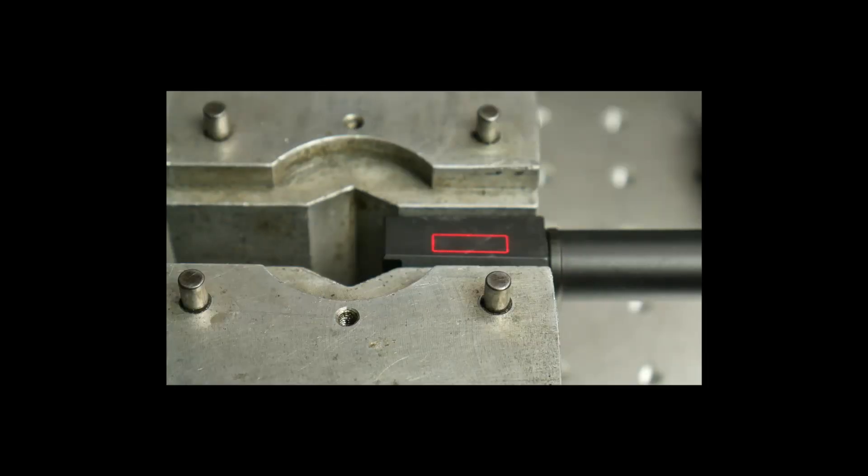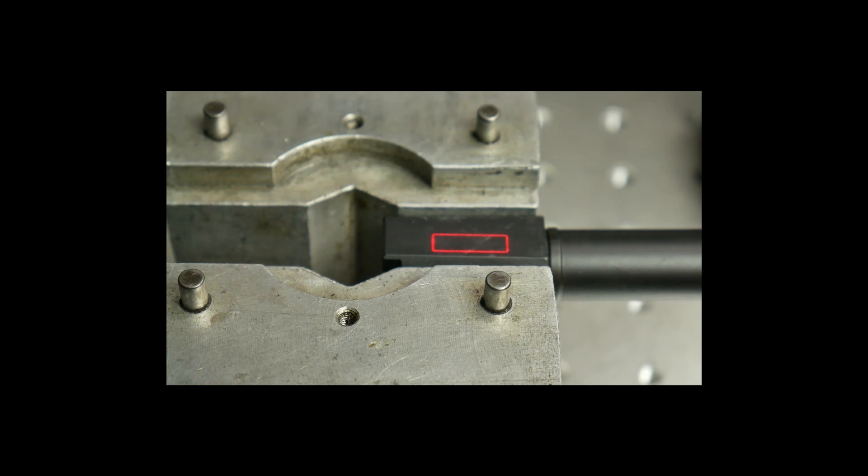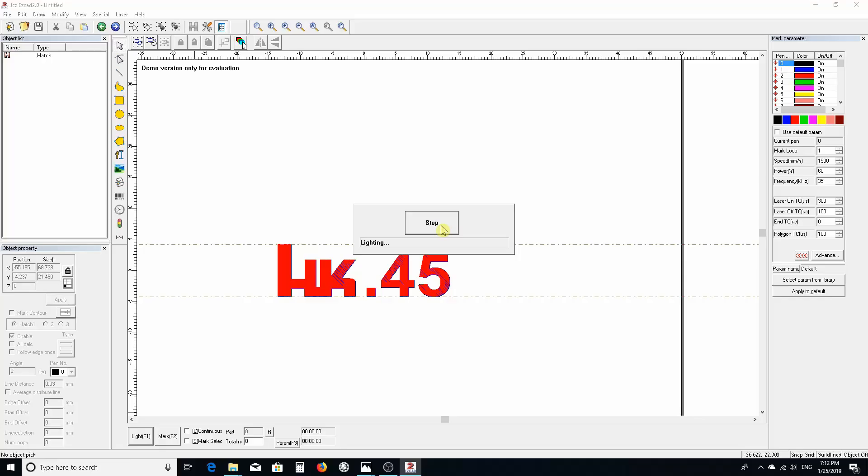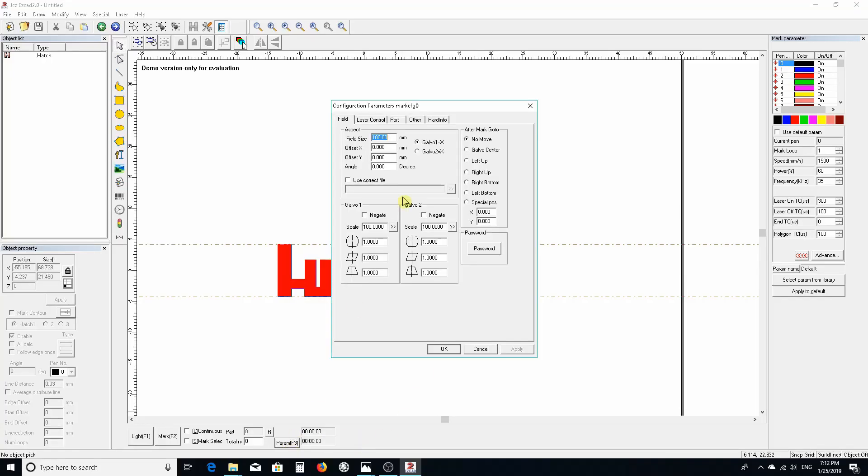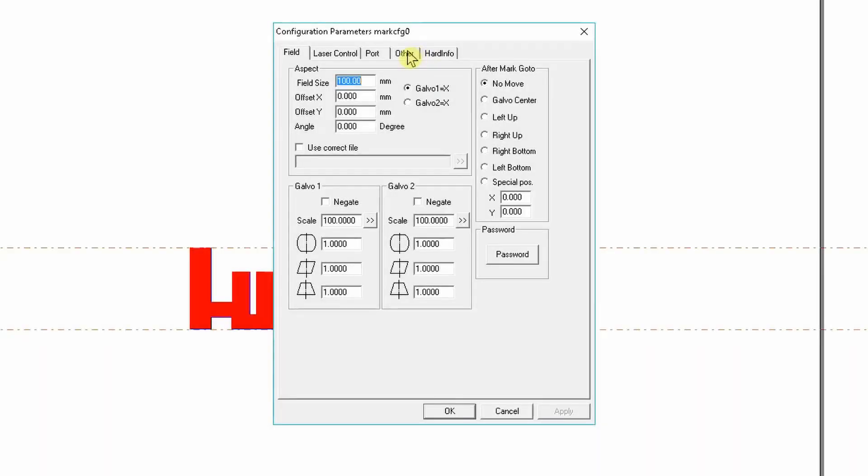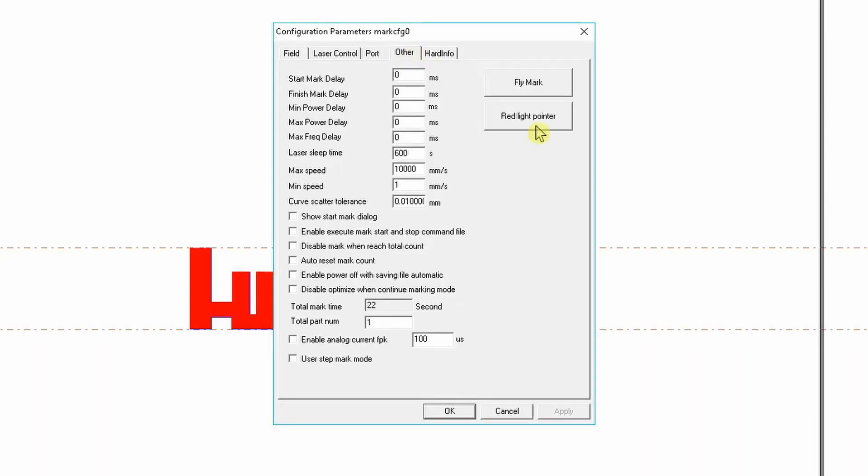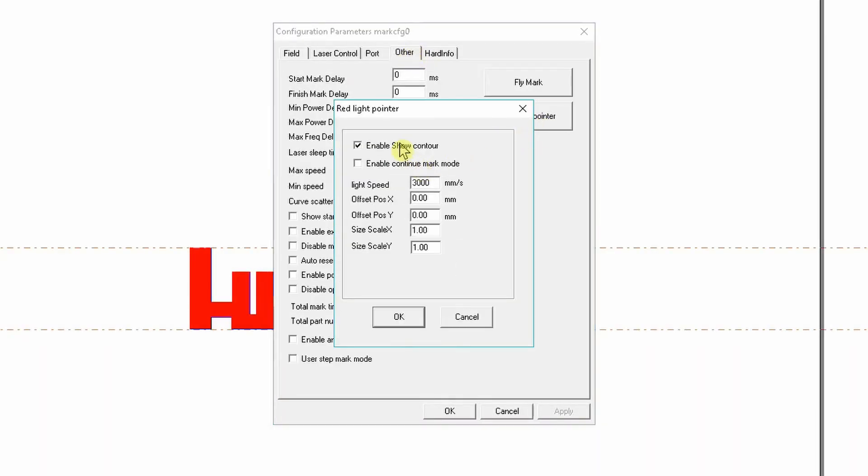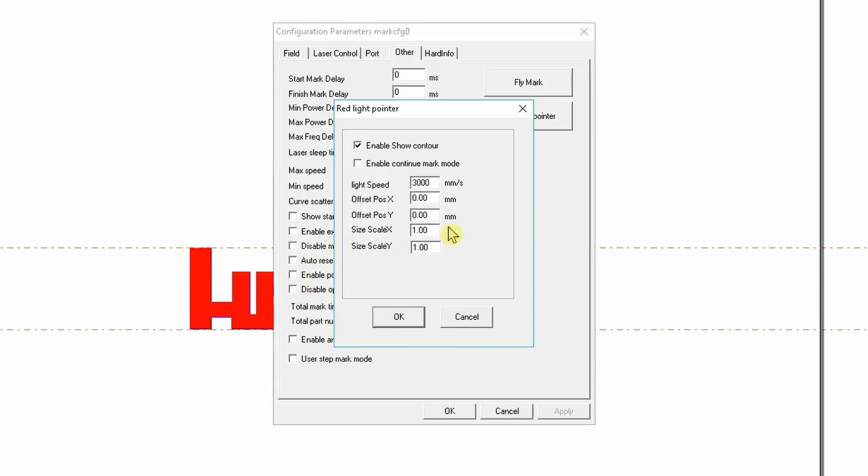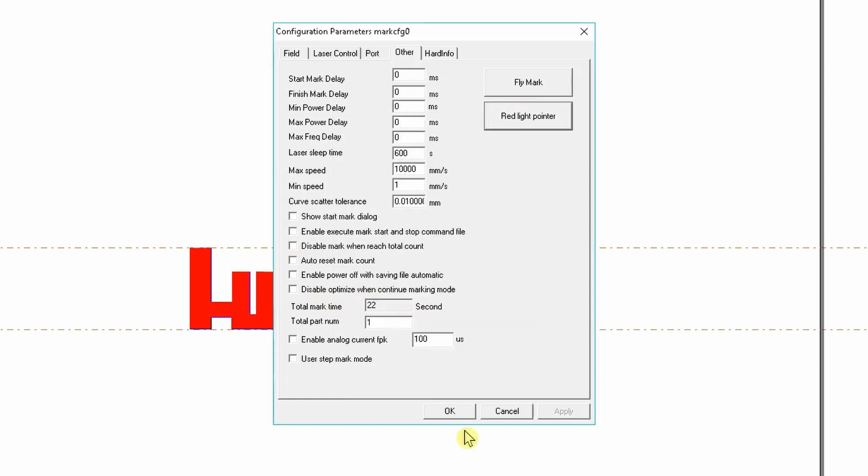Your other option: if you go to Parameters, then Other, Red Light Pointer, there's a tick box that says Enable Show Contour. When this is ticked on, you'll get the letter outline so you can see the size of each letter. If you have to avoid areas, it'll show you the outline.